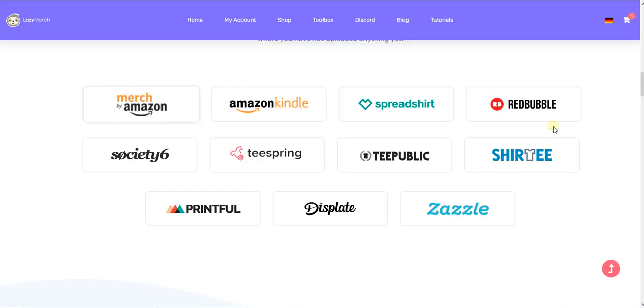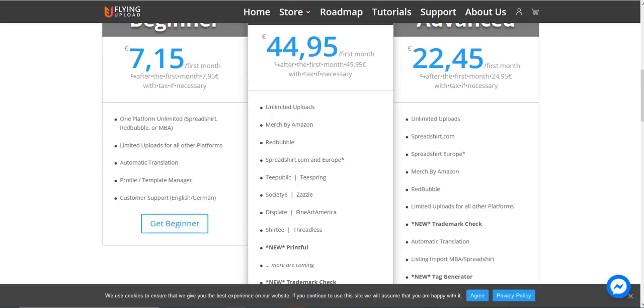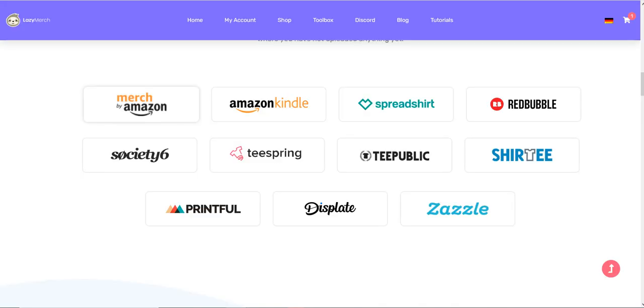Let's go to the next one, which is Lazy Merge. Lazy Merge supports only these websites—there's no Threadless or Fine Art America. But the advantage of Lazy Merge is that it also has Amazon Kindle. This is a plus because in Flying Upload you have to pay separately for Amazon Kindle. So if you're interested in Amazon Kindle publishing books, maybe Lazy Merge is good for you.